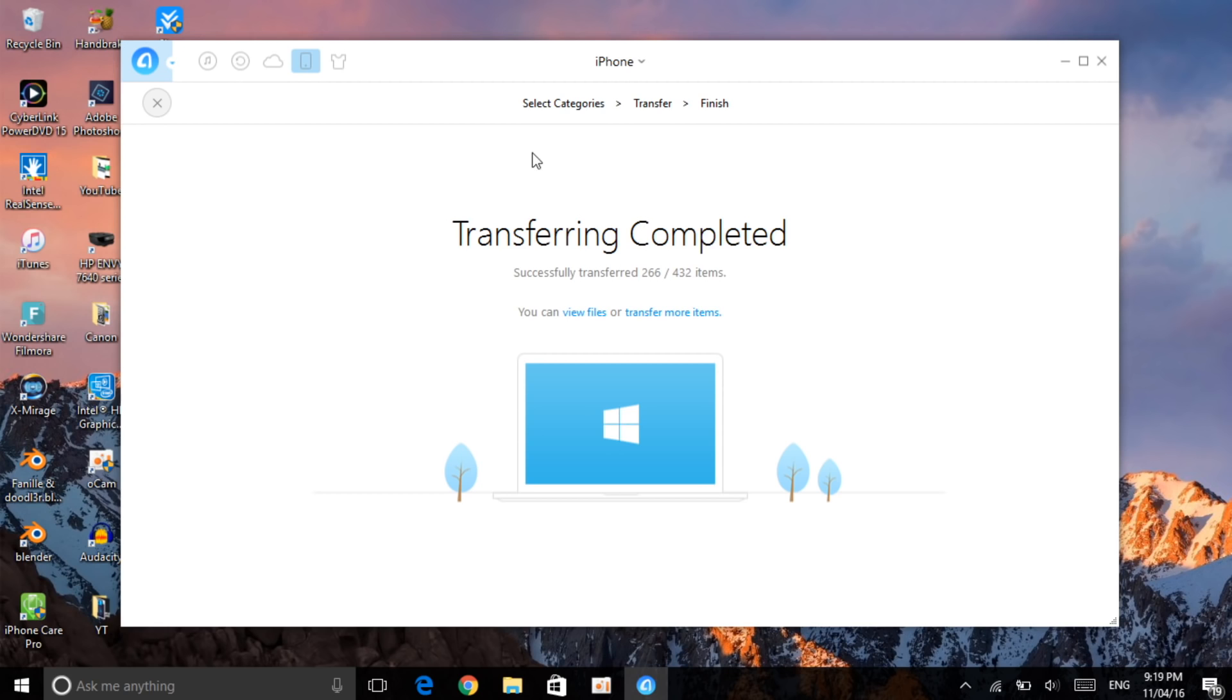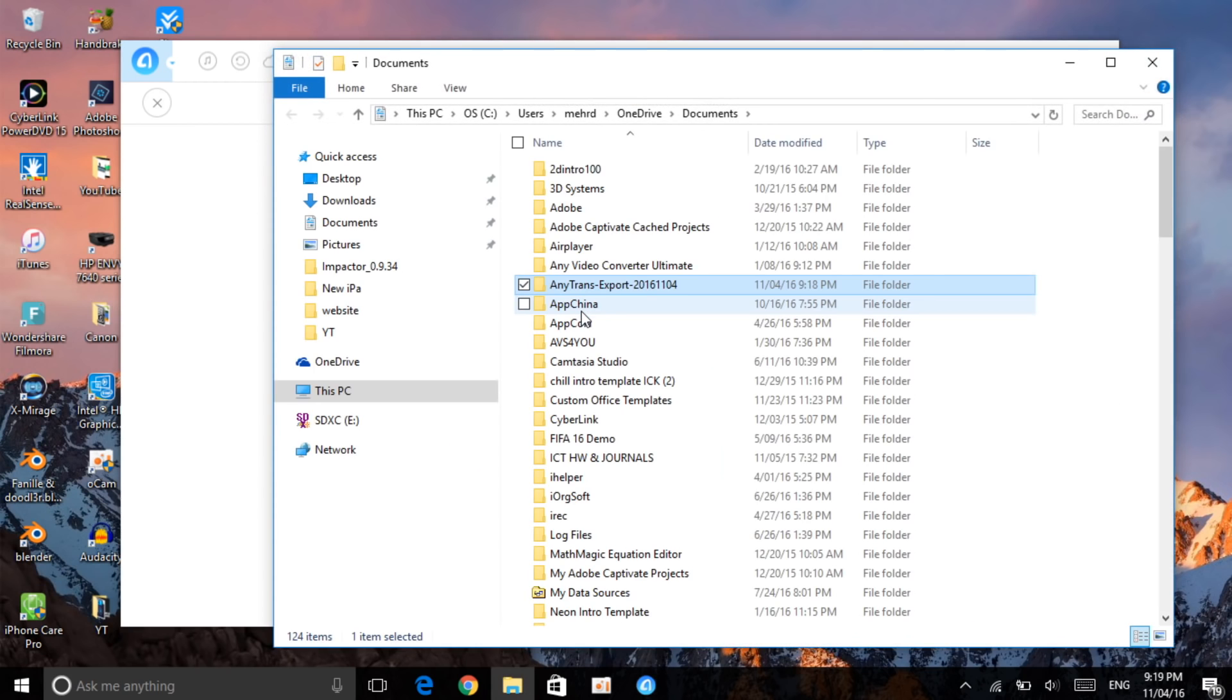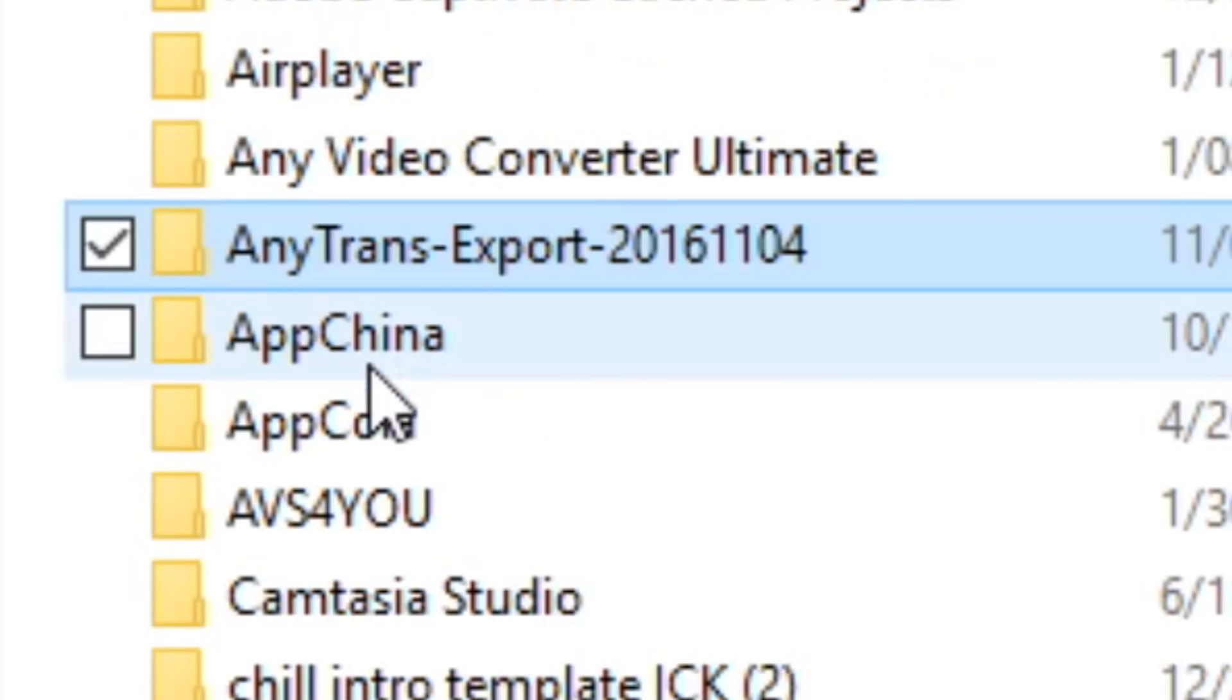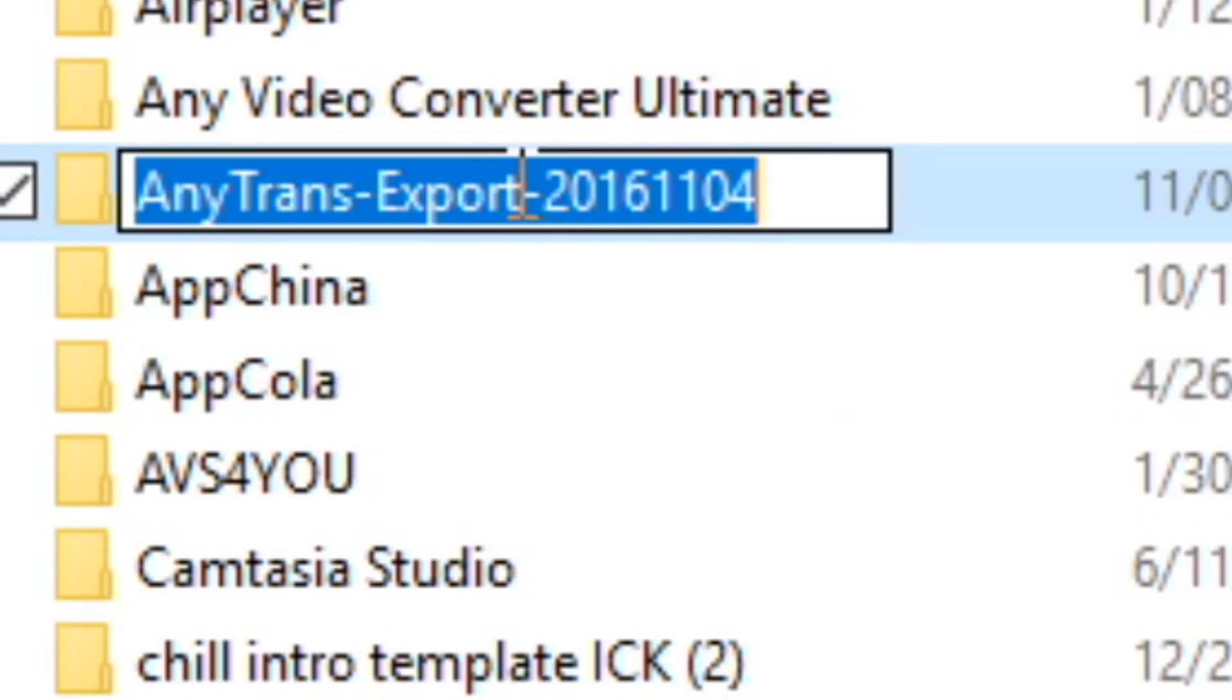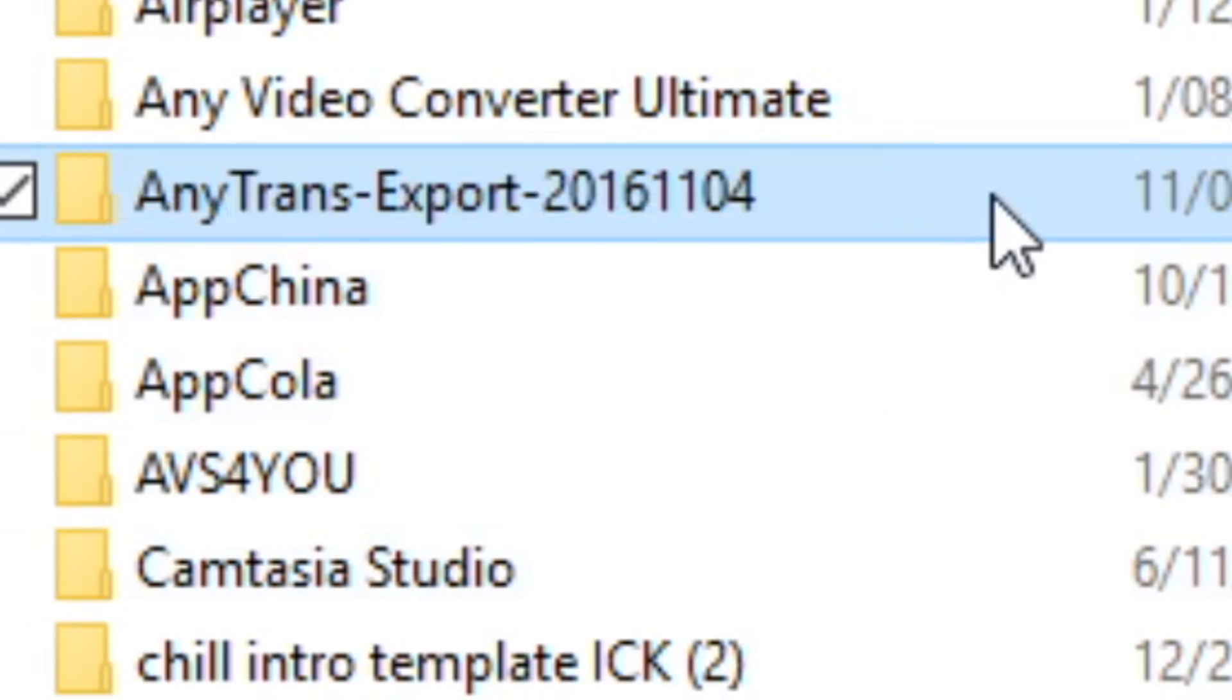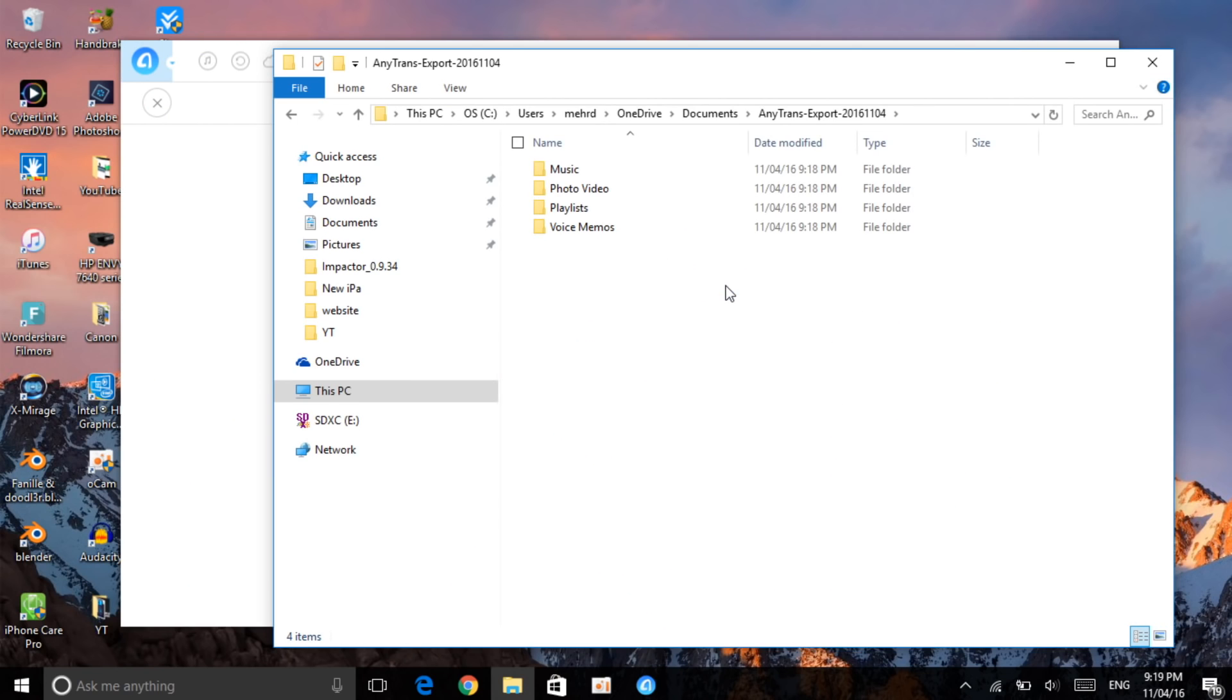Once that you have transferred, now you want to click on view files. So once you click on view files, now it will open it in your document. As you can see, here is the file. What we just care is that this is the file. As you can see, it has already transferred music, photo, playlist, and voice memos in just a period of two minutes.